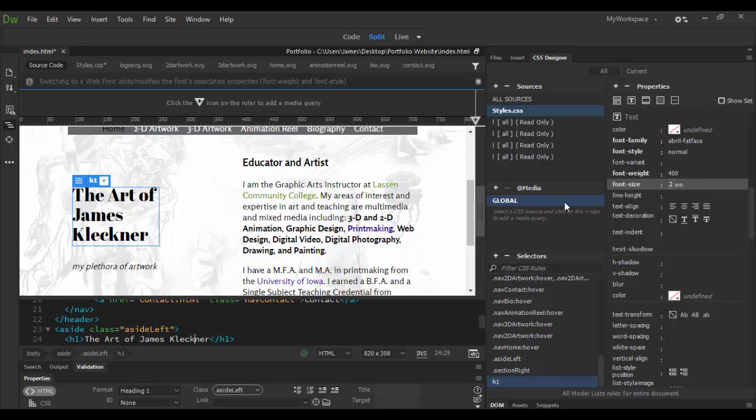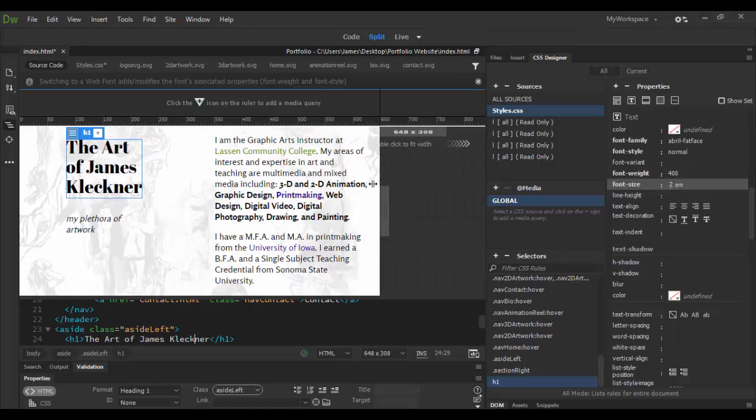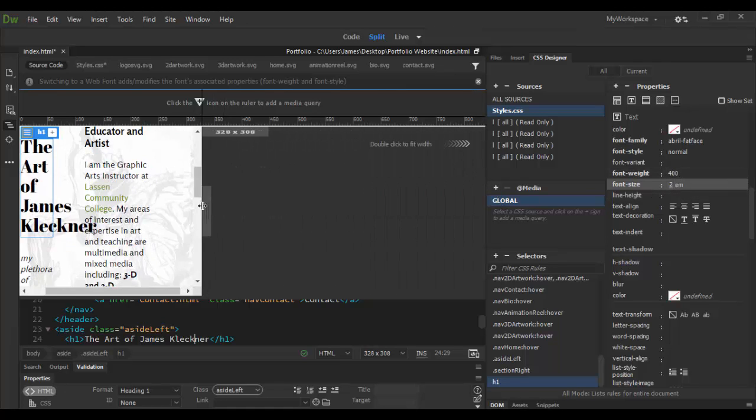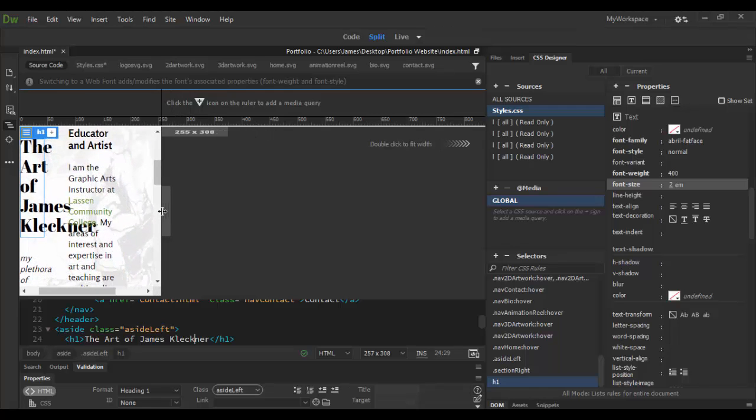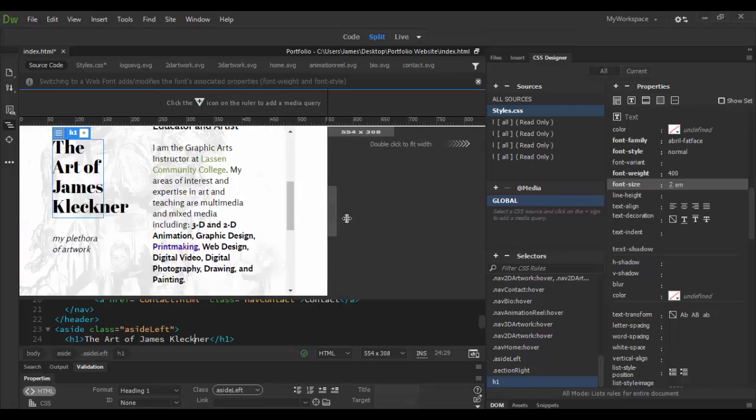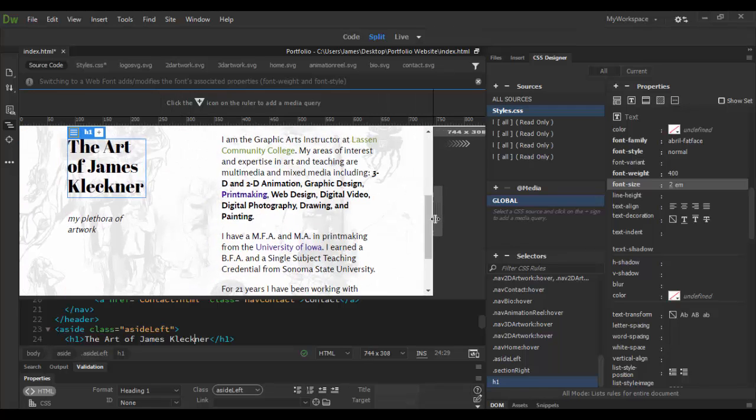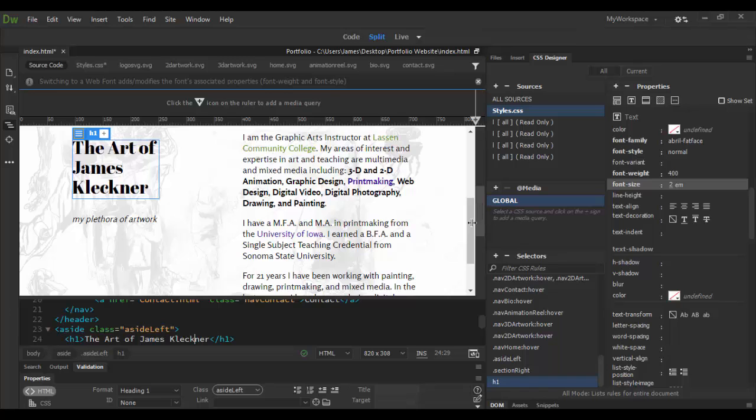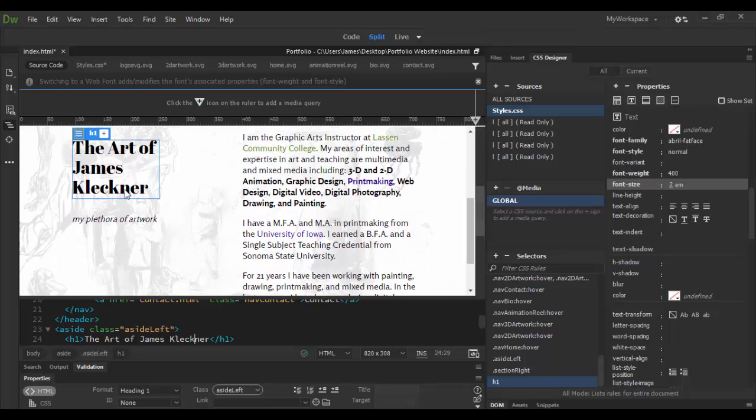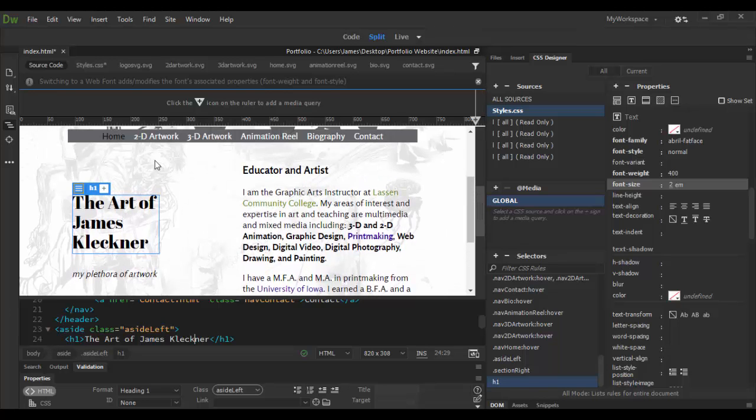So when I scale it down, it will change appropriately to the device. Then as you expand up, it'll change, modify again depending on the type of size you have there. Ems is a great way to work.